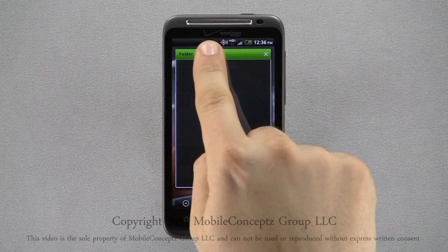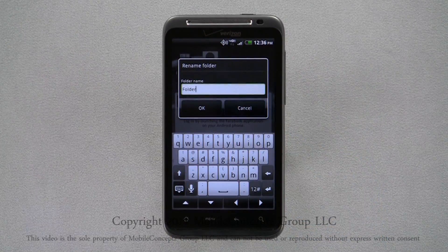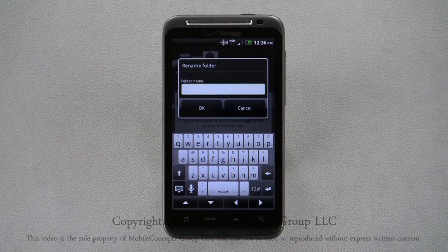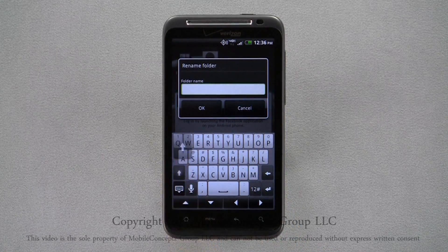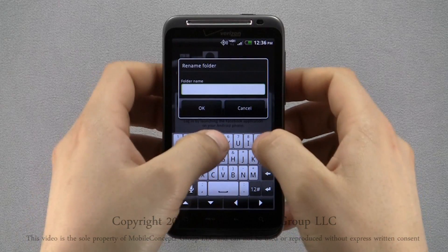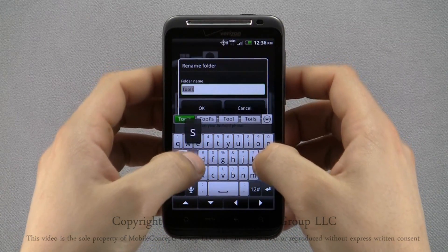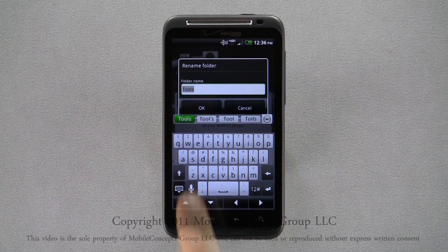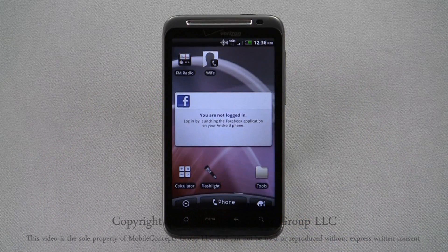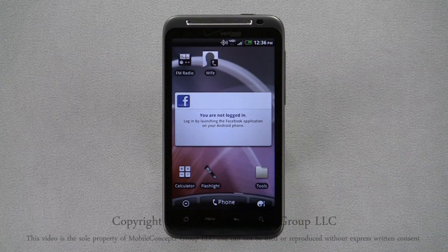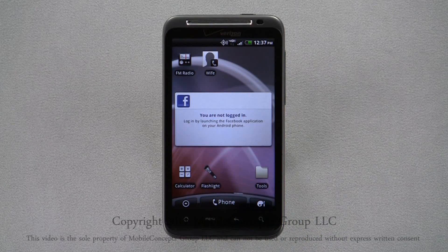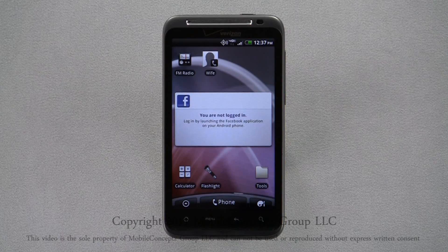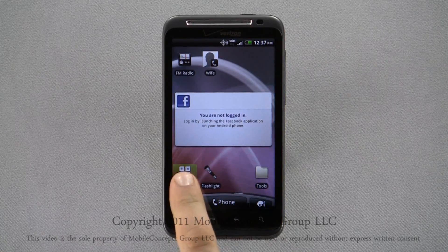A long press and hold on the title bar of the folder will let you rename the folder. Here, I'm naming my folder Tools. Tap OK to save your changes, and as you can see, the name of the folder has changed. A long press on any shortcuts will allow you to rearrange them, and you can drop them into the folder.